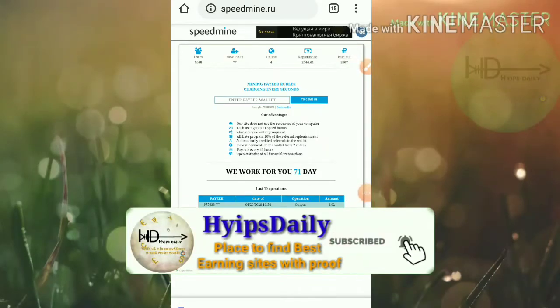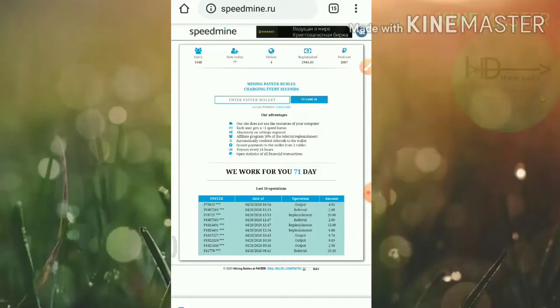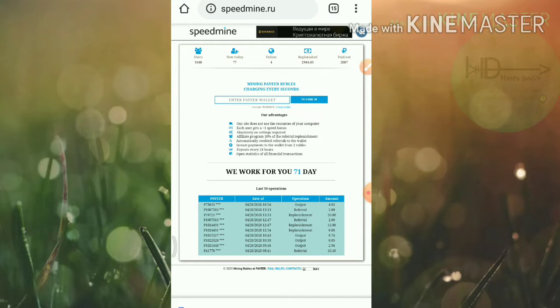Hello friends, my name is Morgan KG, welcome to our YouTube channel Hypes Daily. Friends, in this video we're going to discuss a brand new Russian ruble mining site which name is speedmine.ru.